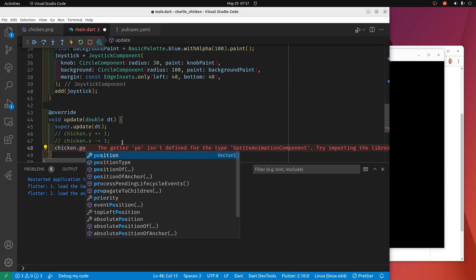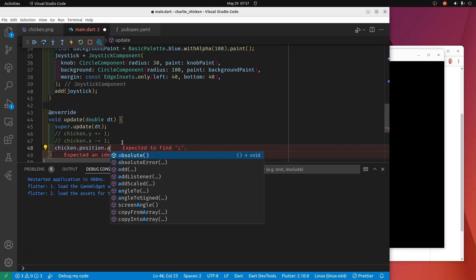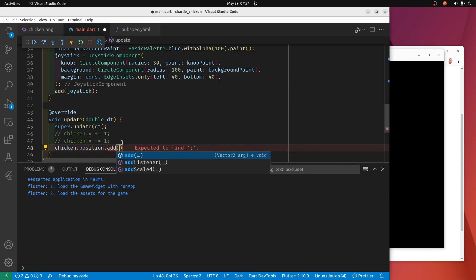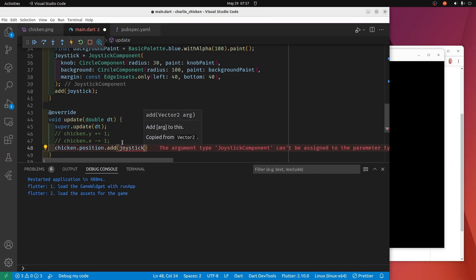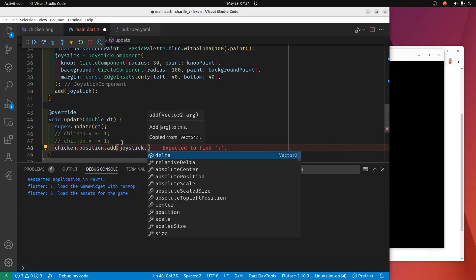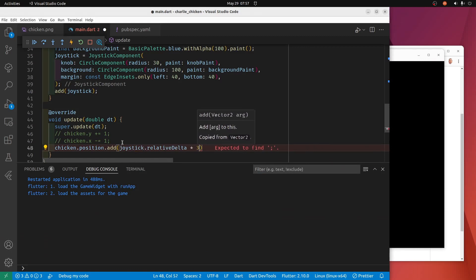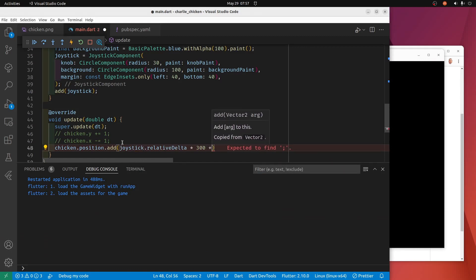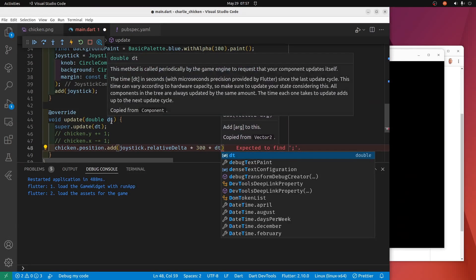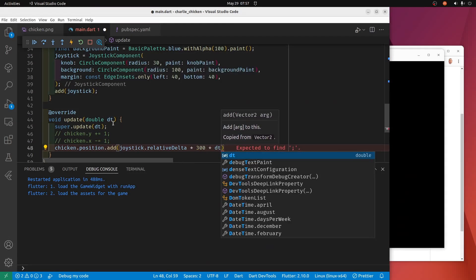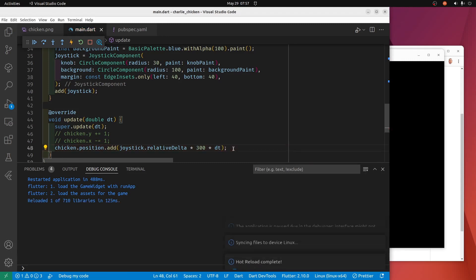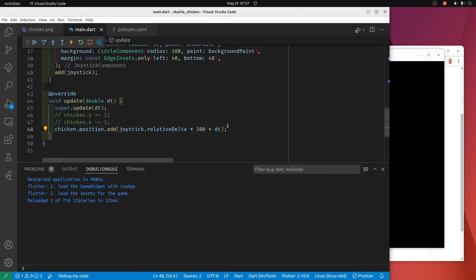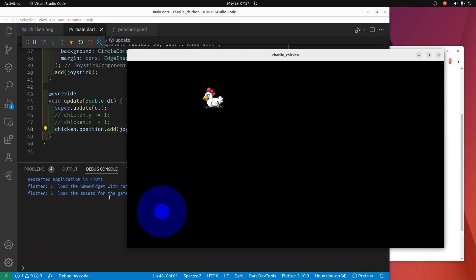We will use Charlie's position, maybe we should call him Charlie. So Charlie is a sprite component, Charlie has a position, and we're going to add to the position the relative delta of the joystick. It's going to become a big number so we'll multiply it times the speed times dt. dt is from here so it's 1/60th of a second, this is delta time. And let's see whether we can control Charlie. Can we control Charlie? We can control Charlie.